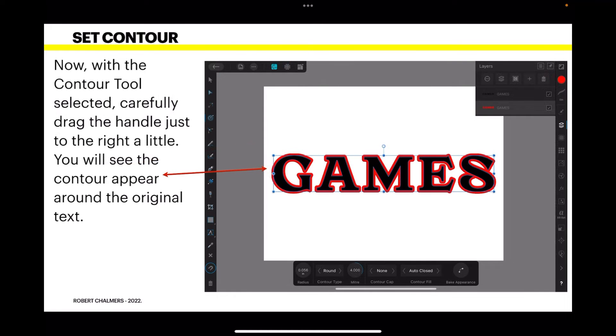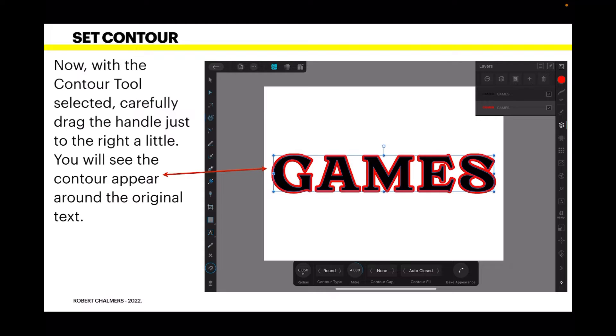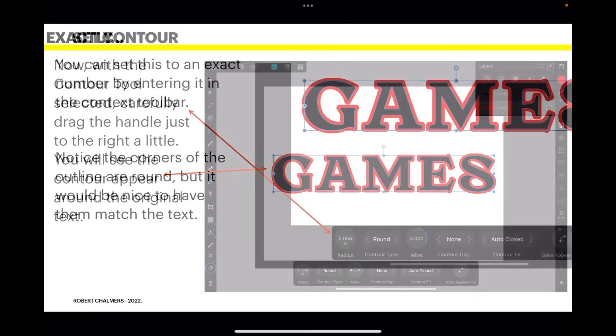Now with the contour tool selected, remember up the left-hand side there, carefully drag the handle just a smidgen to the right. You'll see the contour appear around the original text, and even that looks very nice already.